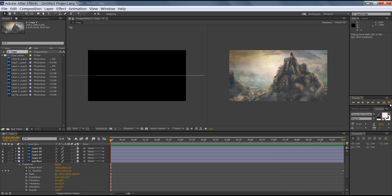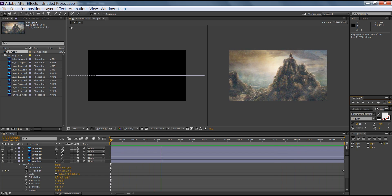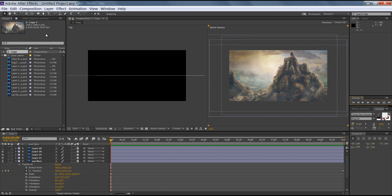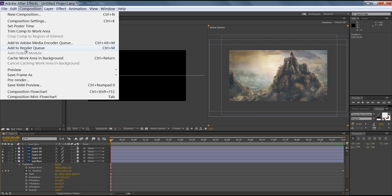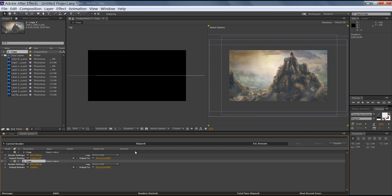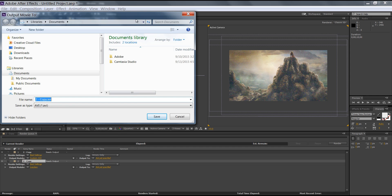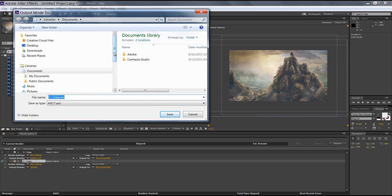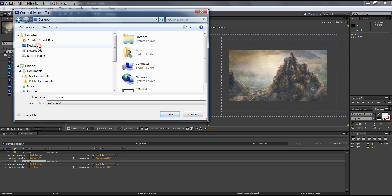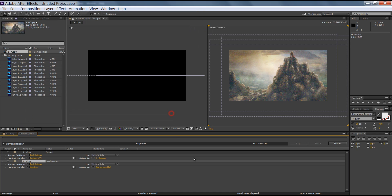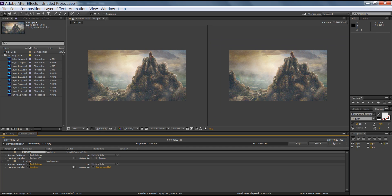This looks very nice. In this way you can create a matte painting animation. Now it is time to render. Go to Composition and select Add to Render Queue. Click Render, select the output destination — I want to output to the desktop. It will render soon. You can see it is rendering now.